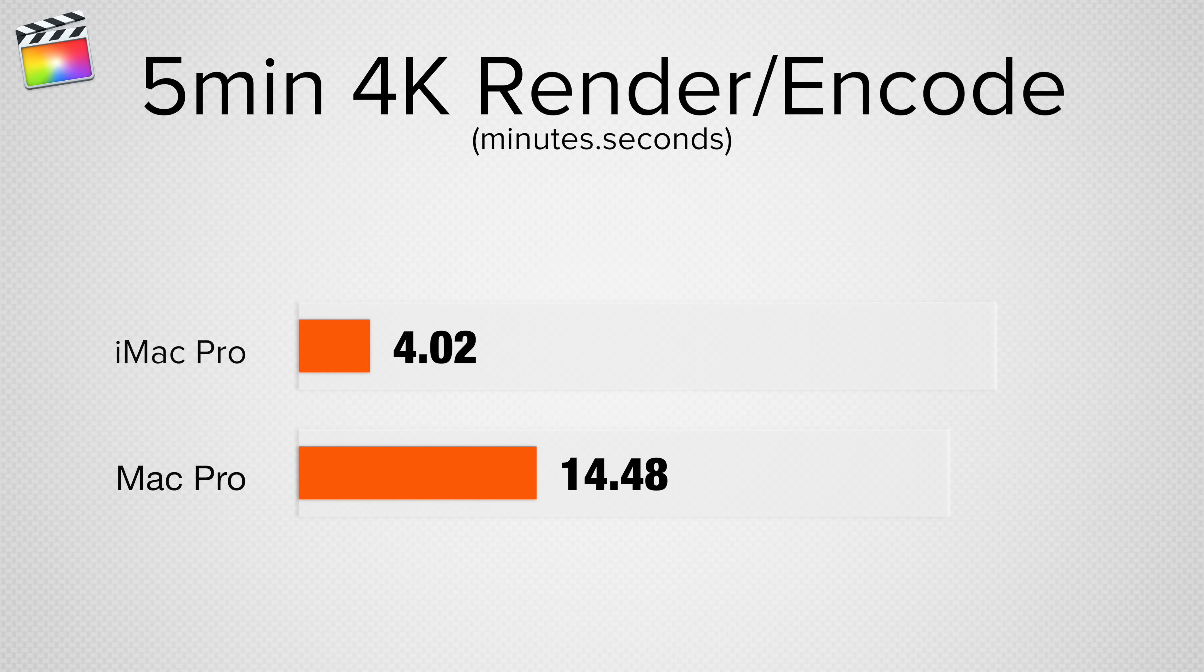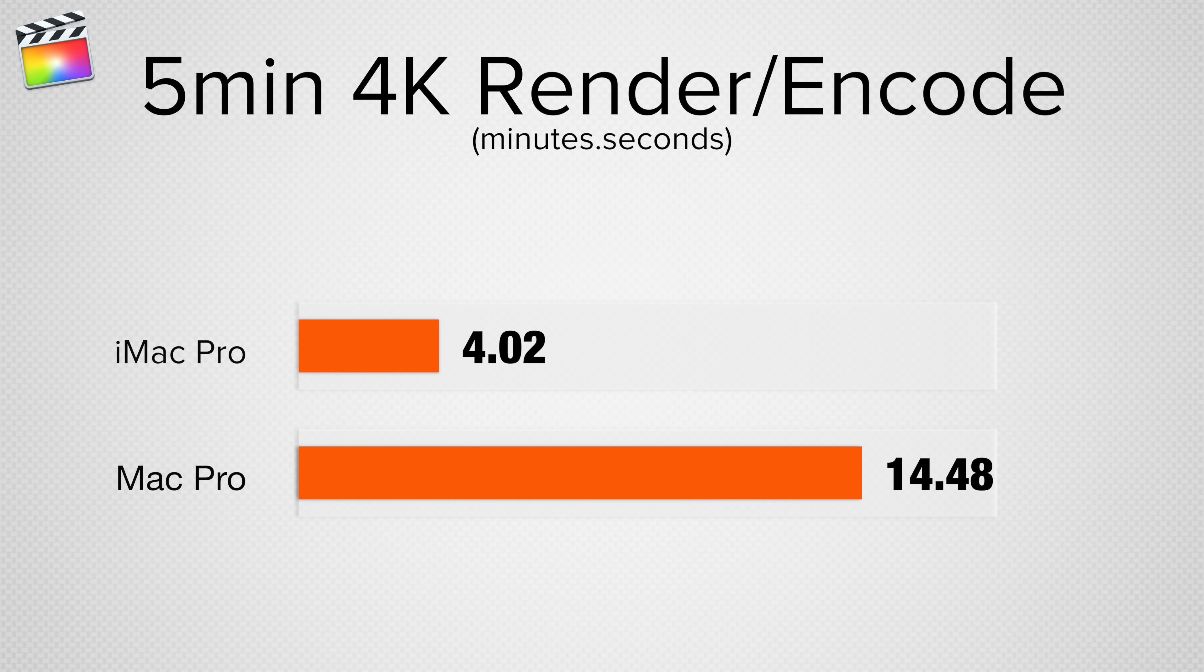Testing the same project, but with 4K files and 4K encoding, we see an even bigger difference, with the iMac Pro being 3.5 times faster.